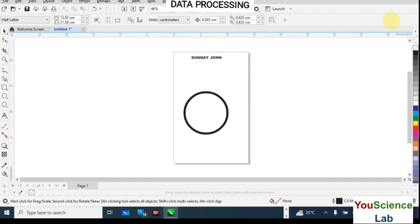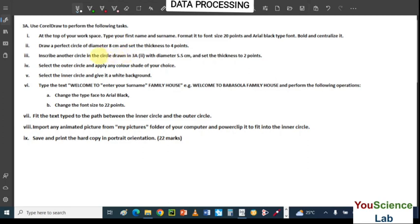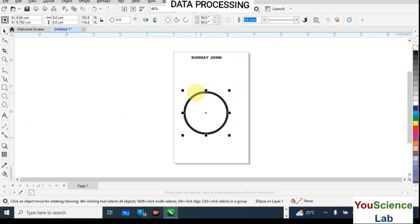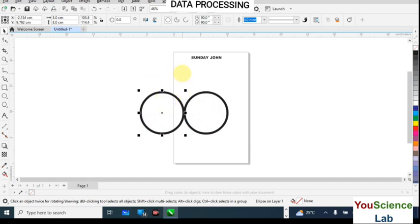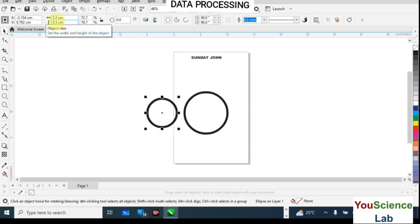Now we have to inscribe another circle inside the first circle with a diameter of 5.5 cm, and set the thickness to 2 points. To draw another circle, click on the existing one, hold your Ctrl key, then drag it and right-click to duplicate it. Then come to the size fields and change both the width and height to 5.5 cm, and hit Enter.